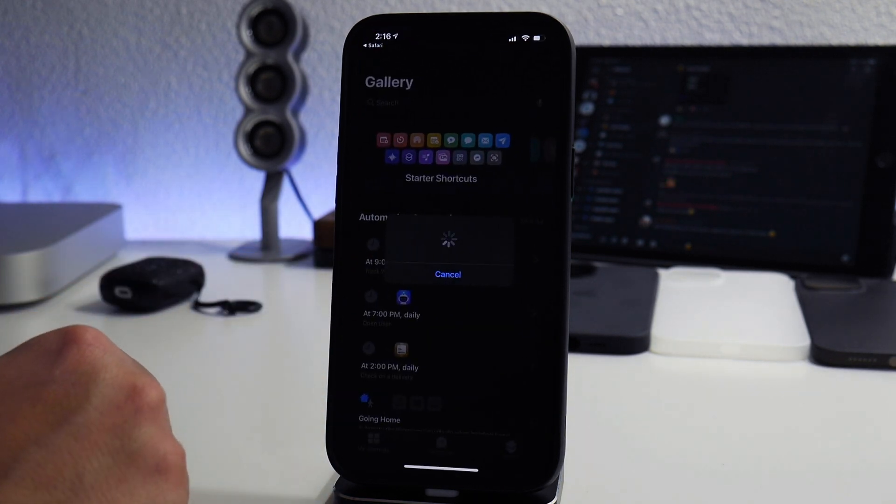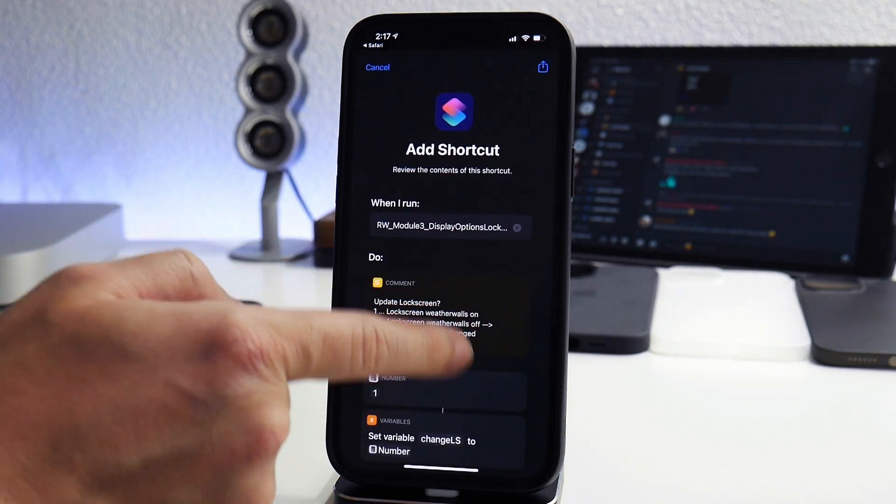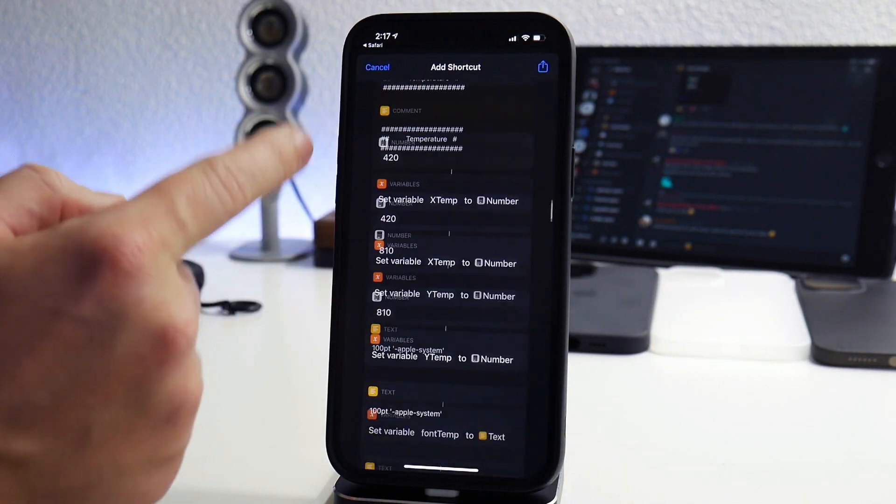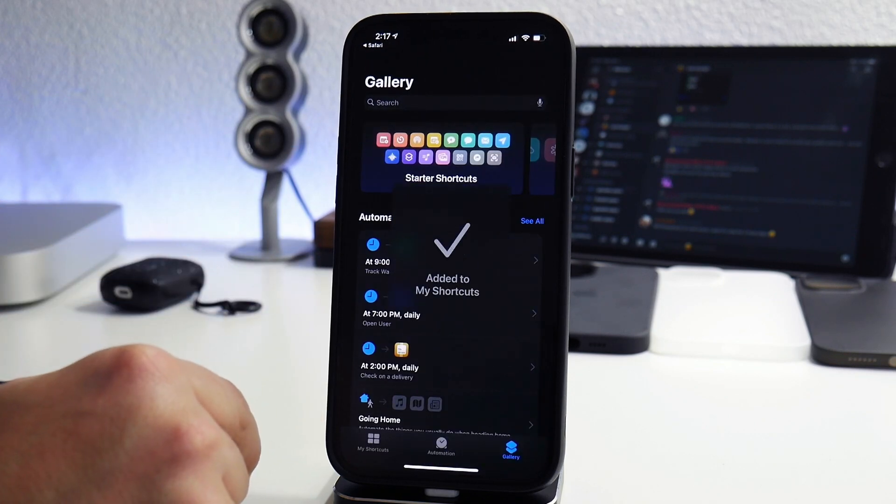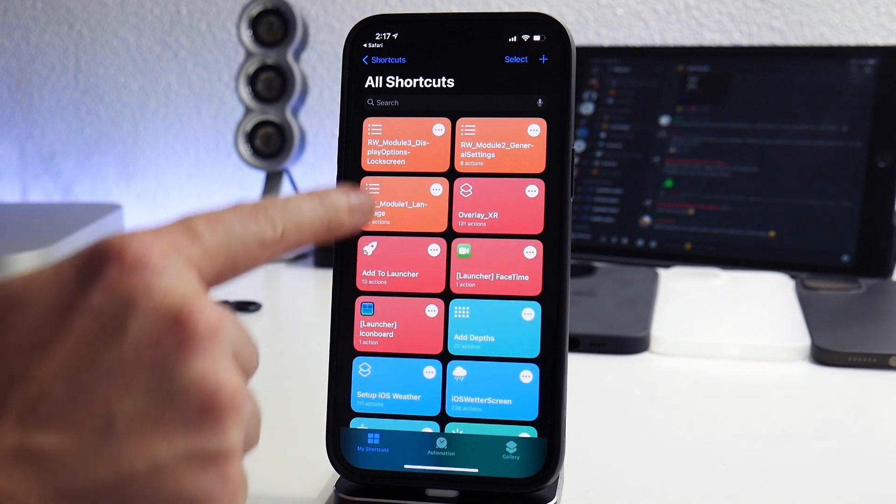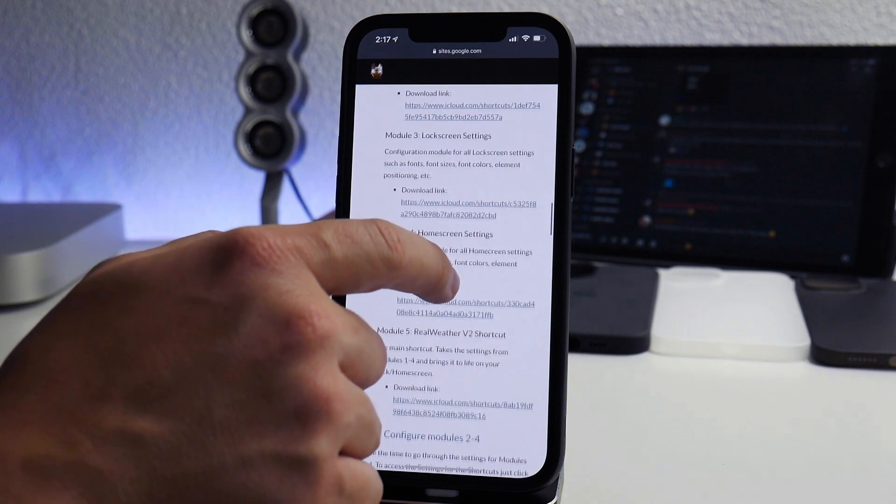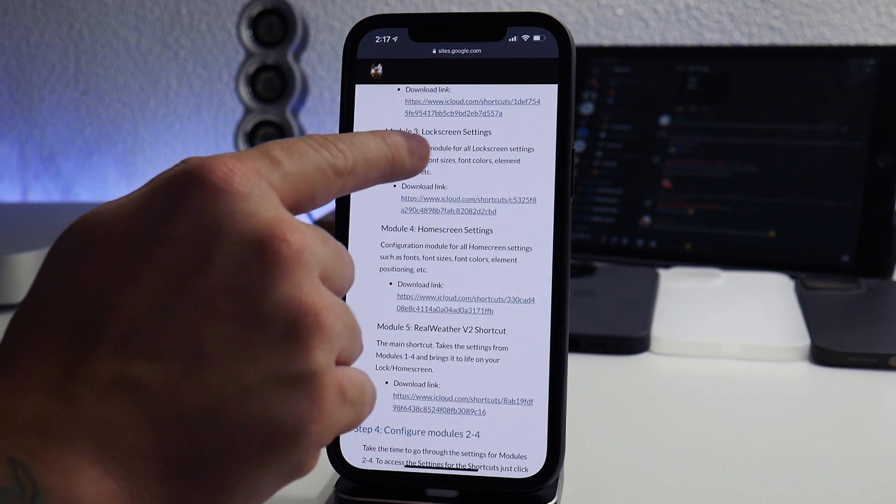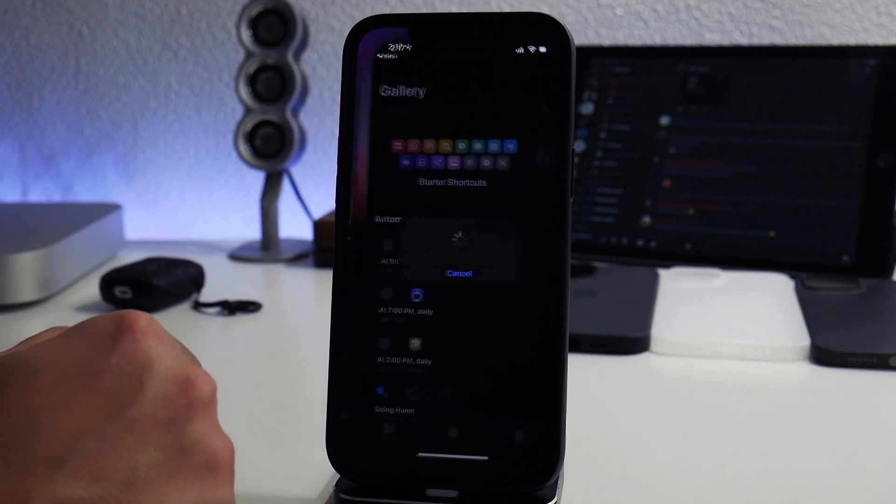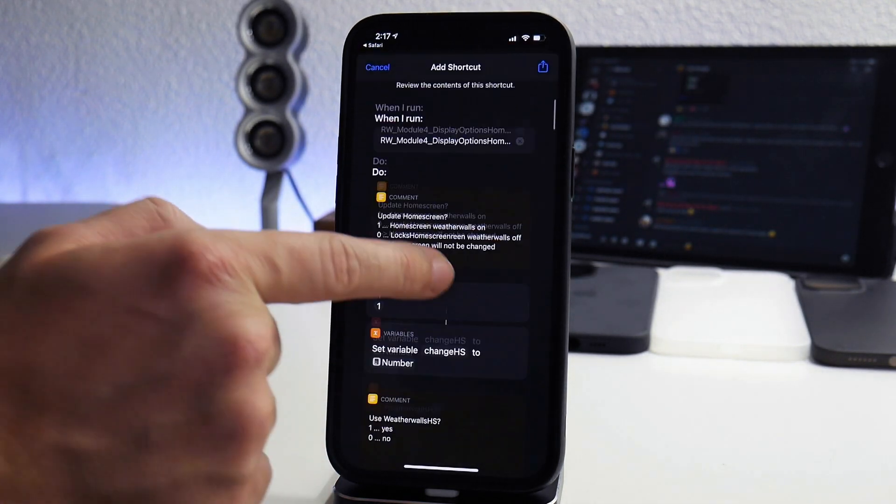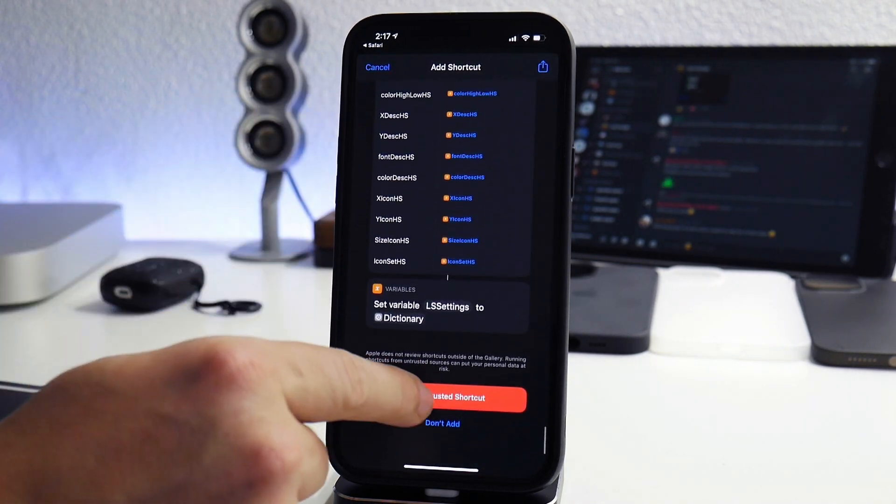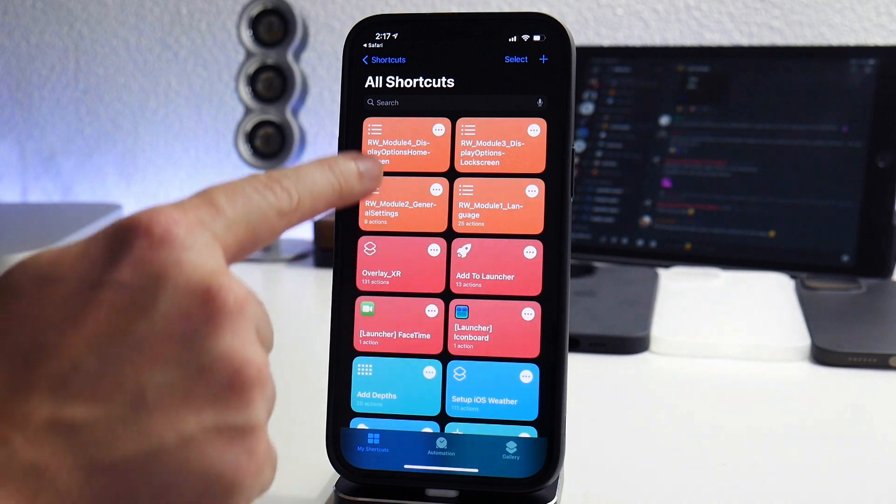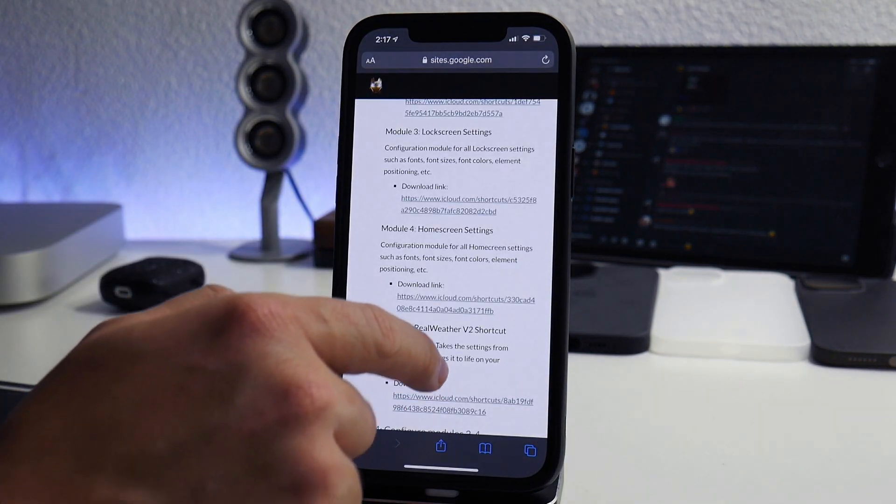So module three, we again can swipe to the bottom, add untrusted, verify it's there, there's module three. Now we're going to go back again and get module four. As you can see, it tells you which each module is. I'll explain to you guys in a second exactly what's going on here. Here is module four, add untrusted, make sure it's there.